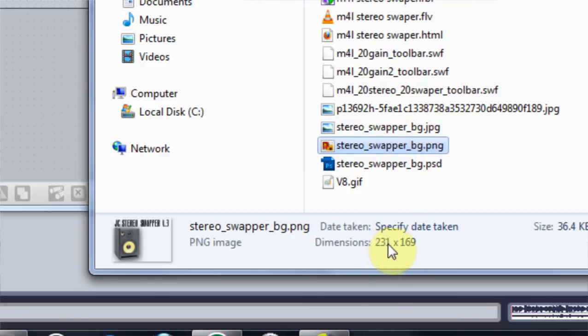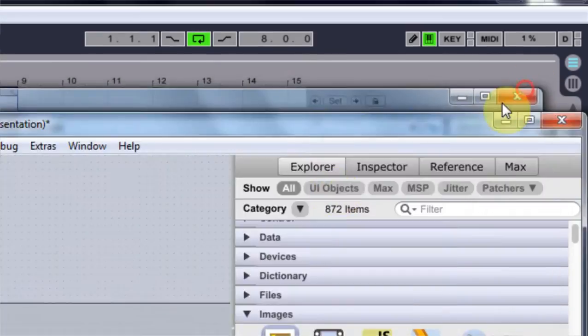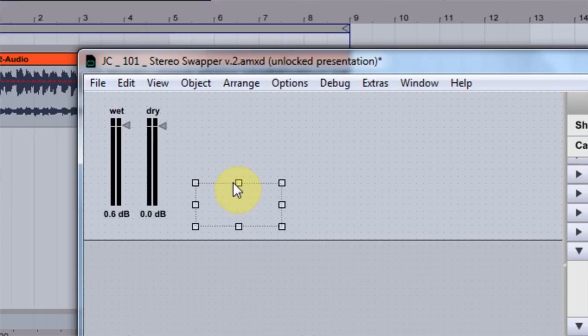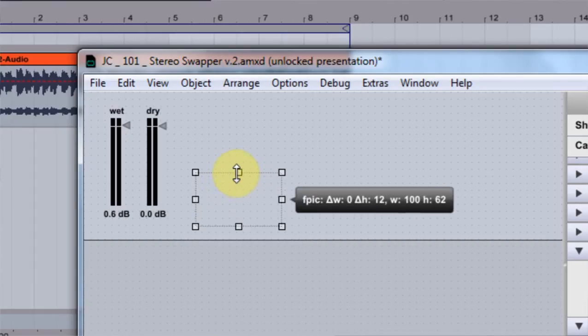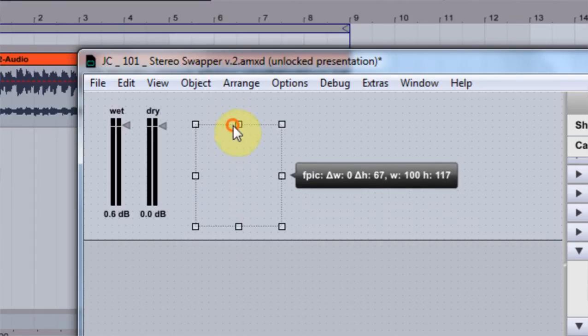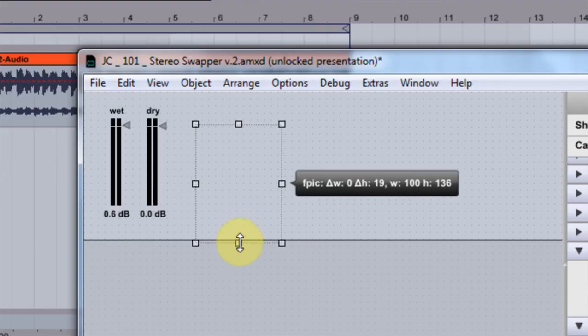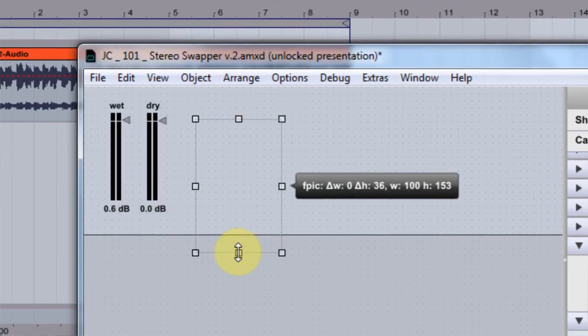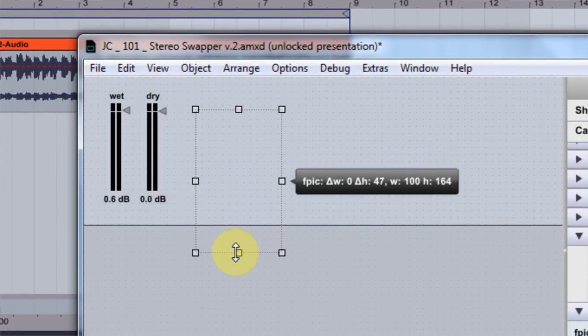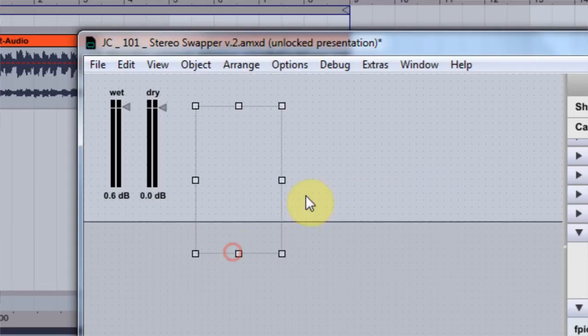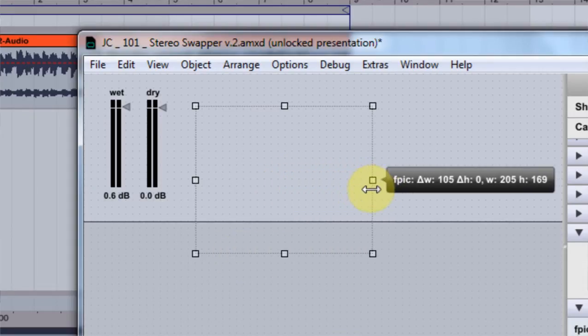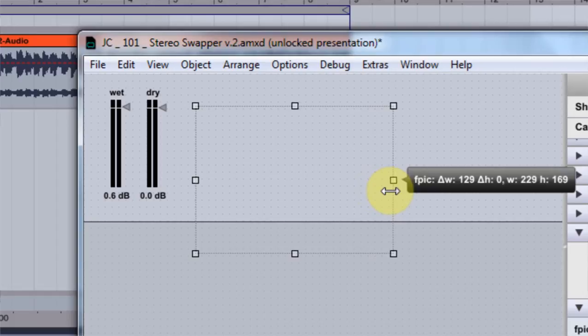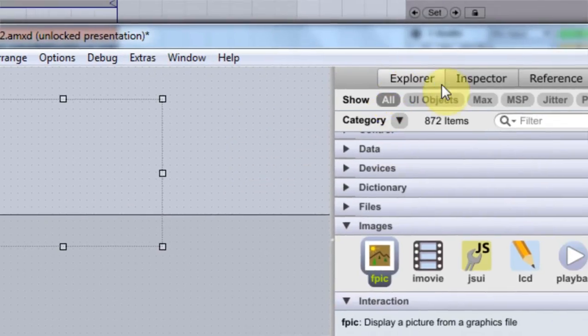The image I have is right here, it's a PNG so there's no background. If I click on it, says 231 by 169, so that's good. I want to click on this and I'm gonna drag to 169, which is the height of the default height of devices inside of Live, so that's an important number to know.